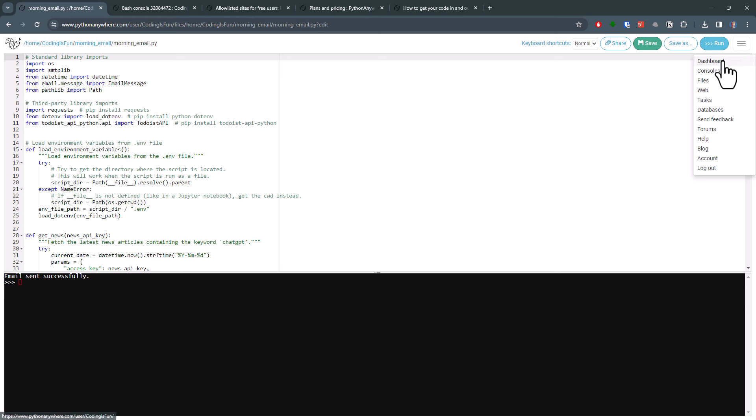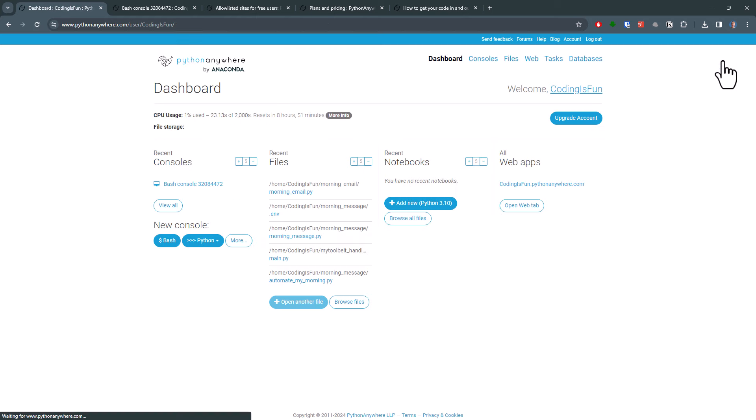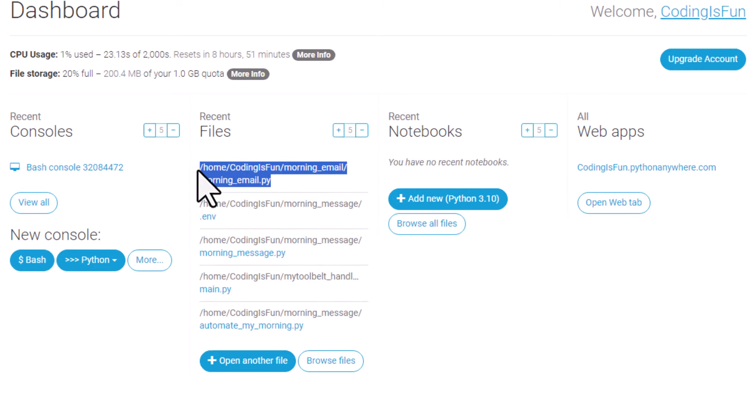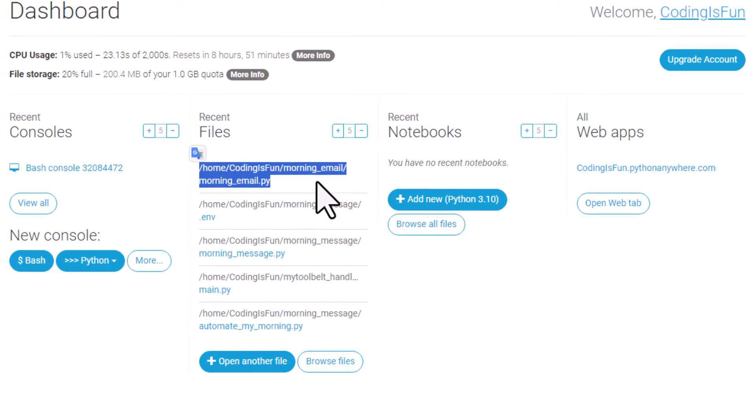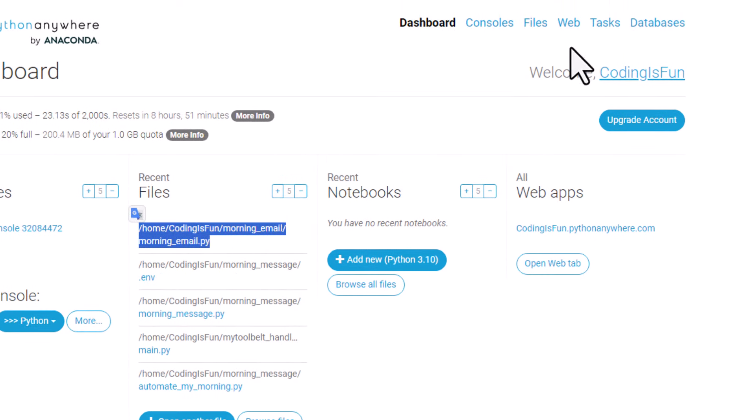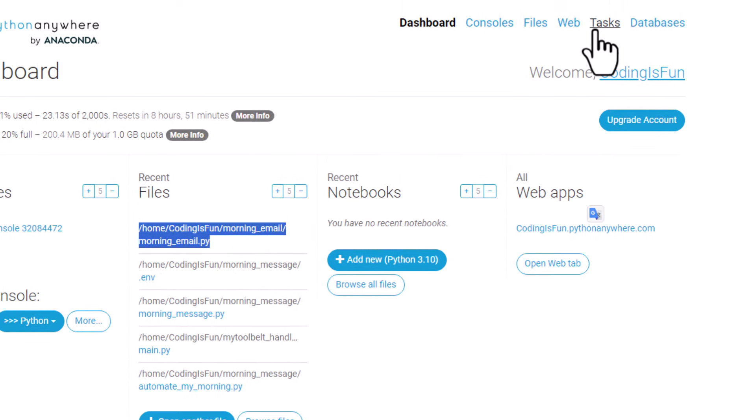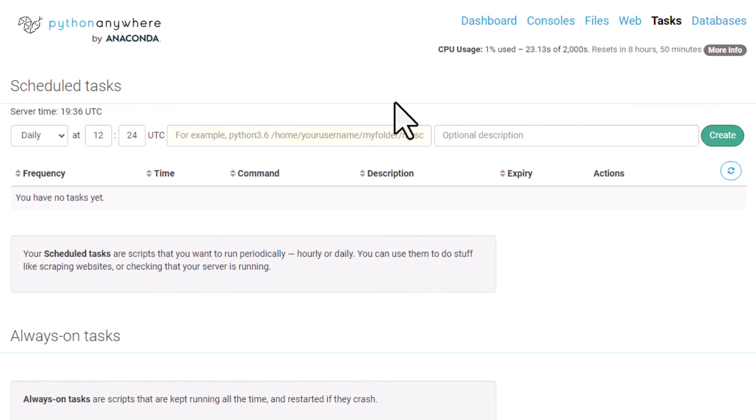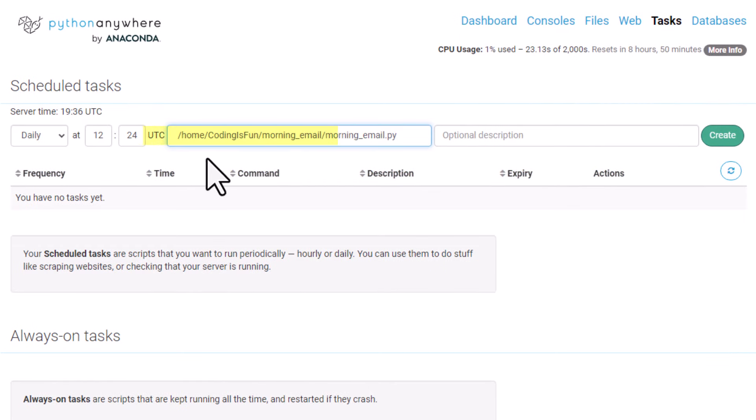To do so, let me copy the path to my Python file to my clipboard. You can find the path under your recent files. Next, click on Task. On this page, you want to insert the path you just copied. Lastly, you just need to set up the time at which you want to run your script.